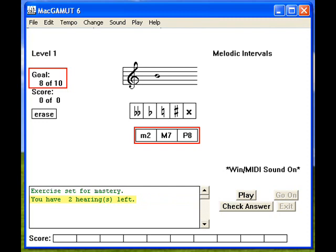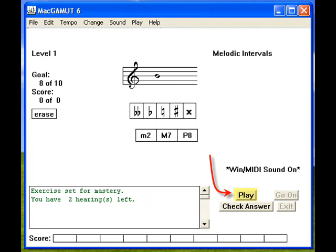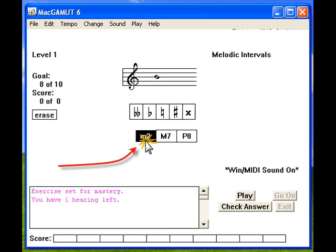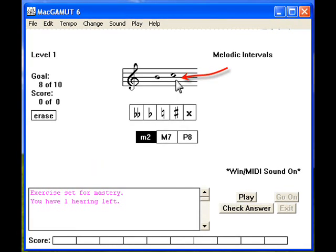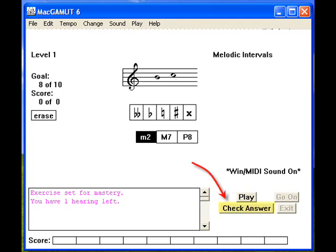Now select Play and give it your best. To identify the interval, select among the choices given by clicking on one of them. Then, using the cursor in the staff just right of the given note, click in the staff to enter the correct note to complete the interval. Once you feel you have the correct answer, select Check Answer.